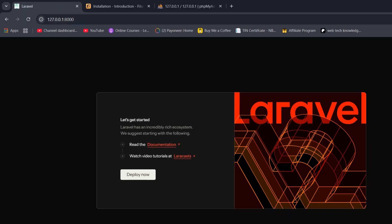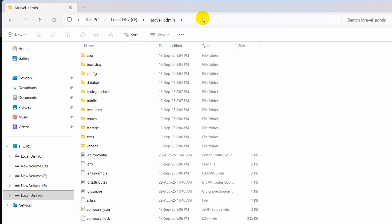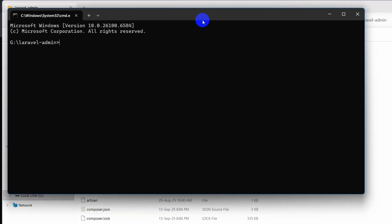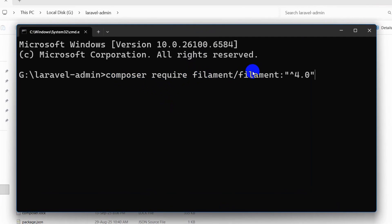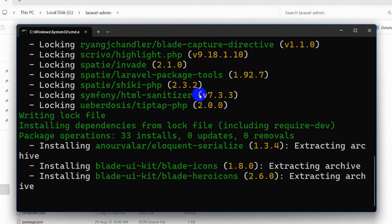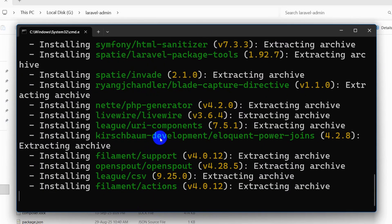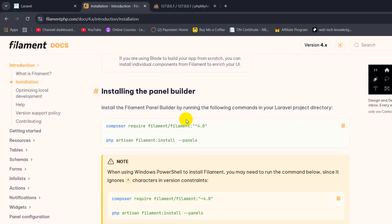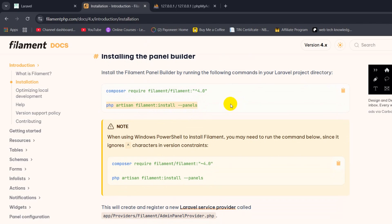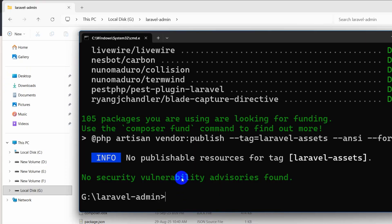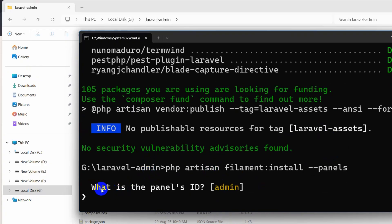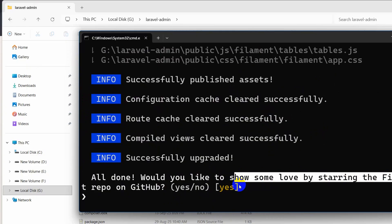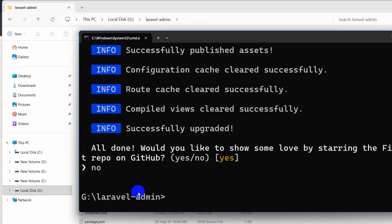After that we will go to our project and open another command prompt. Let's type cmd and press enter, then paste the command 'composer require filament/filament' and press enter. This will install some packages in our Laravel project, so this will take some time — I'll fast forward the video. Once that command is done, we need to copy and run the next command: 'php artisan filament:install --panels'. It will ask what the admin panel ID is — we say 'admin', press enter. For 'show some love' we say no. Then press enter and it is done.